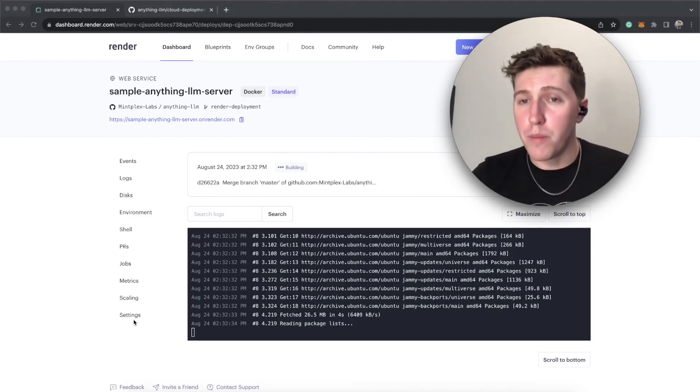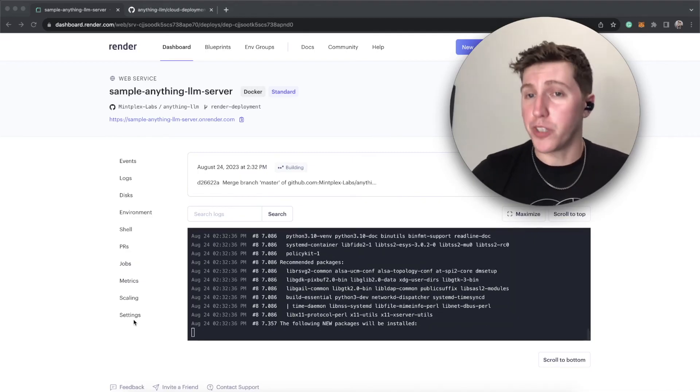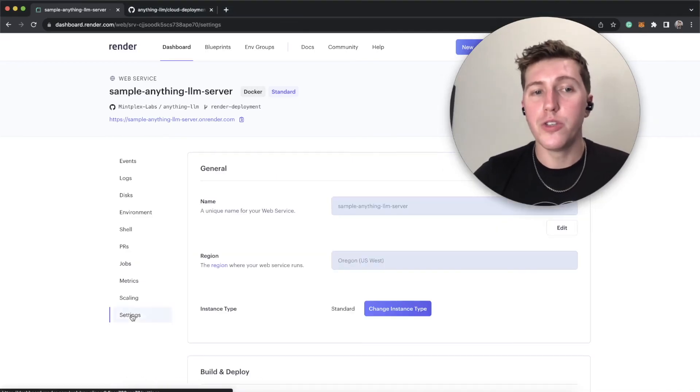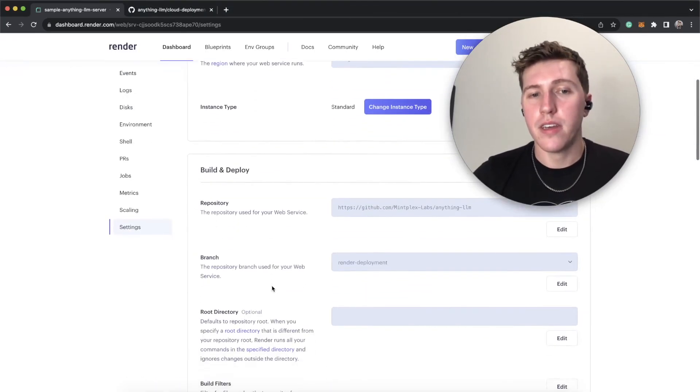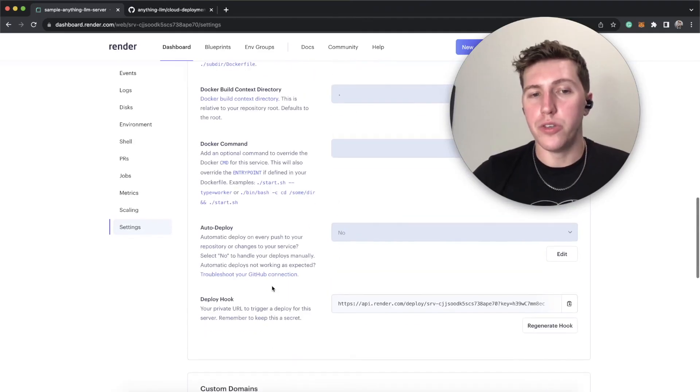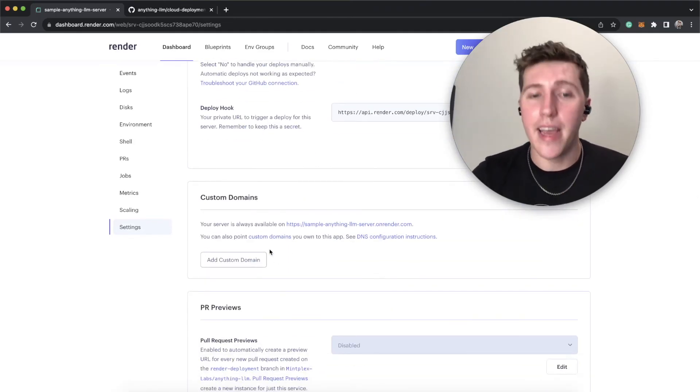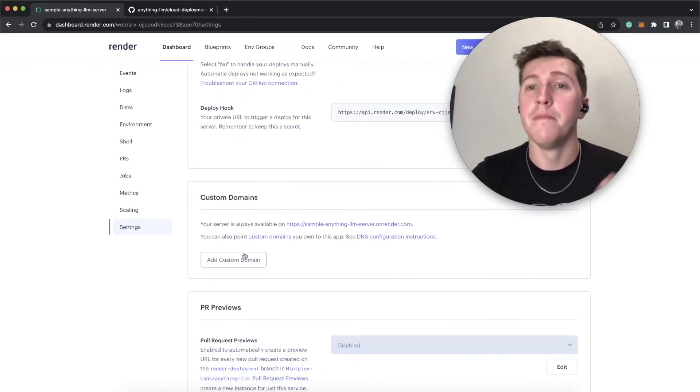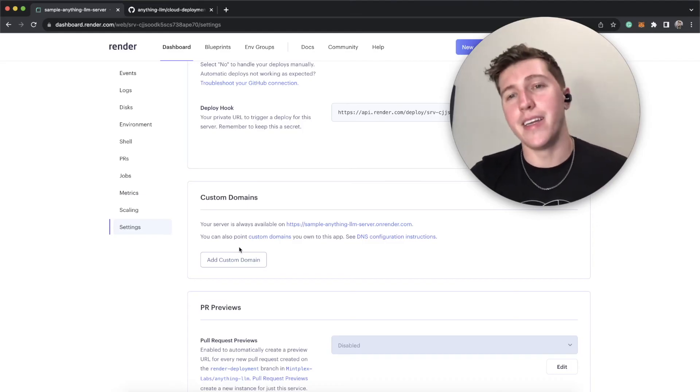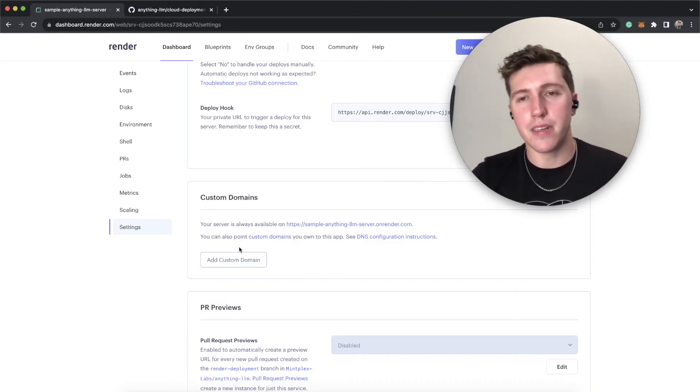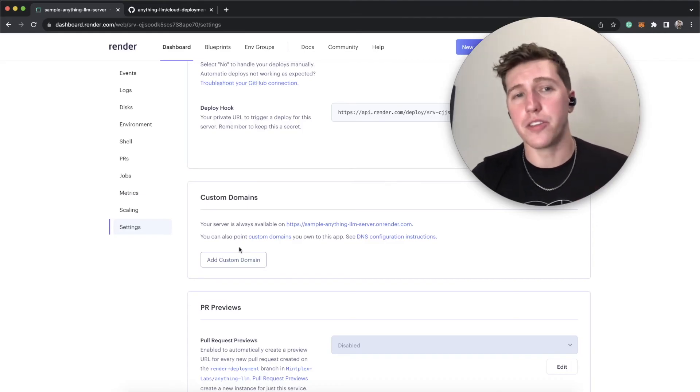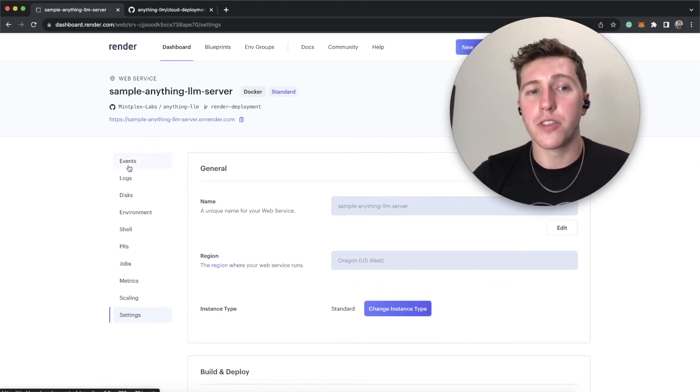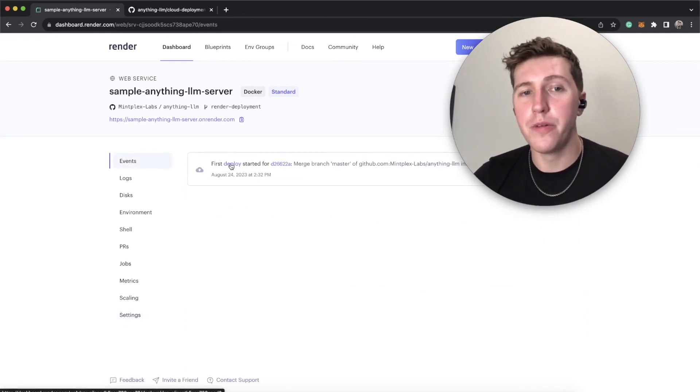Now, if you aren't familiar with render, but you're still excited to do this, if you go to settings and then you go to custom domains, this is how you add a custom domain. That being said, I'm not going to get into how to do that because it's just frankly out of the scope of this video, but everything else should be set up for you.